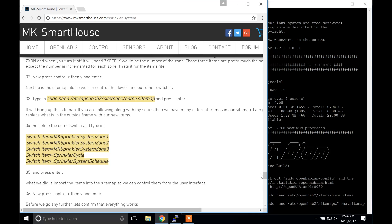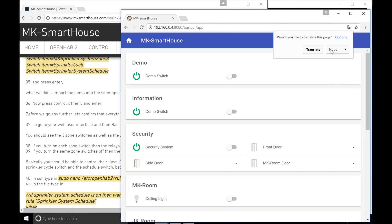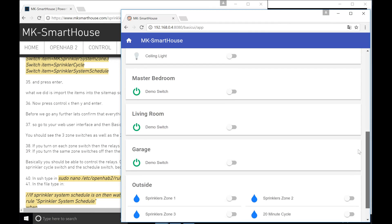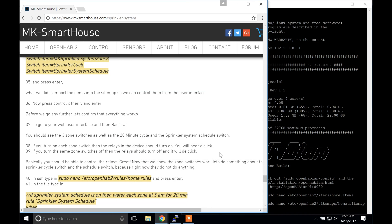Before we go any further let's confirm that everything works. Go to your web user interface and then basic UI. You should see the three zone switches as well as the 20 minute cycle and the sprinkler system schedule switch. If you turn on each zone switch then the relays in the device should turn on — you will hear it click. If you turn the same zone switches off then the relays should turn off and it will de-click. Now that we know the zone switches work, let's do something about the sprinkler cycle switch and the schedule switch because right now they do not do anything.